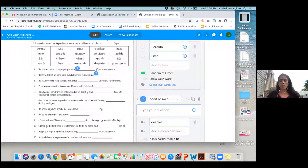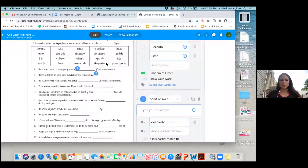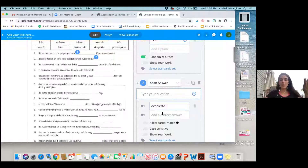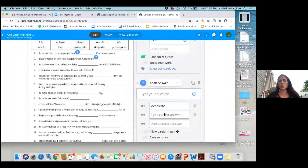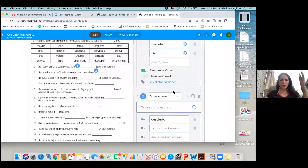What about if the endings are wrong or it's not conjugated correctly? Because I have a word bank, hopefully they're just copying. But if you wanted to add multiple correct answers you could. Since I have a word bank I wouldn't do that.